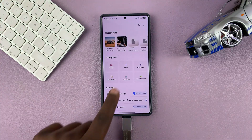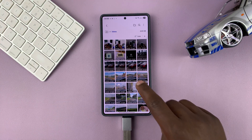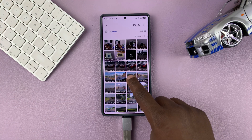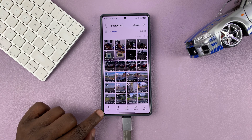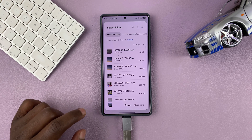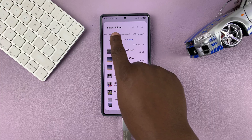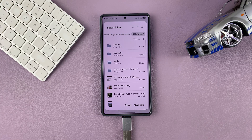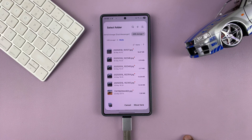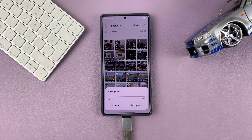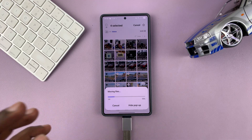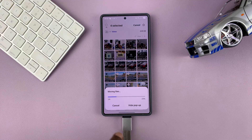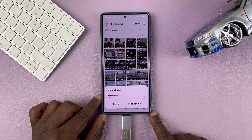Now go back and select your videos. Same process — long press and select a couple of videos. This time, let's select Move. Choose your USB storage device again, then choose the same folder, and select Move Here. This one is actually going to be moved — deleted from the phone and saved on the USB flash drive. Let's just wait for that to finish.